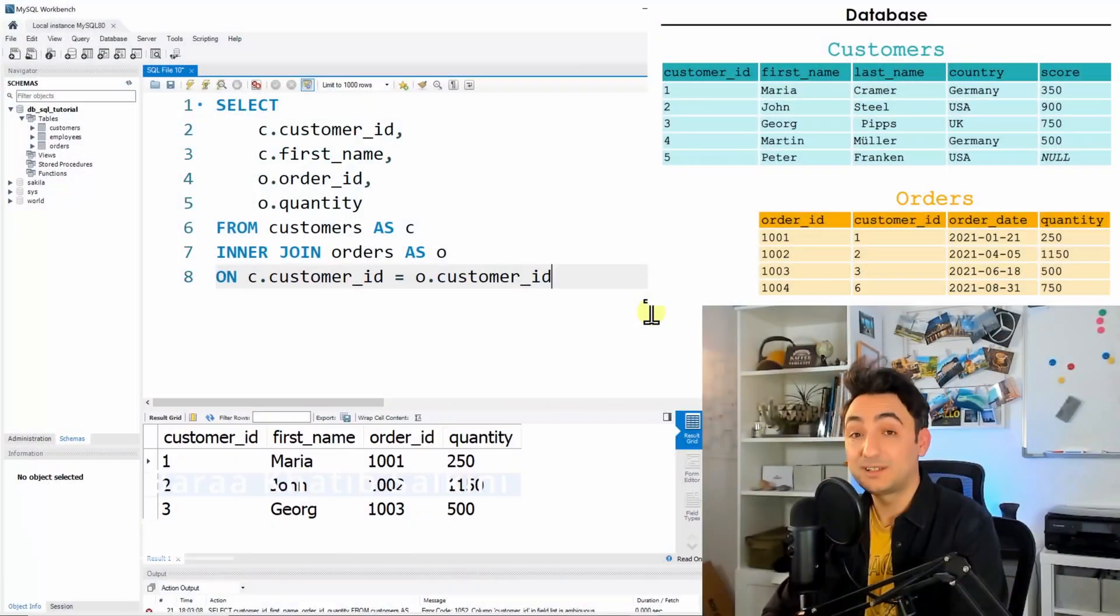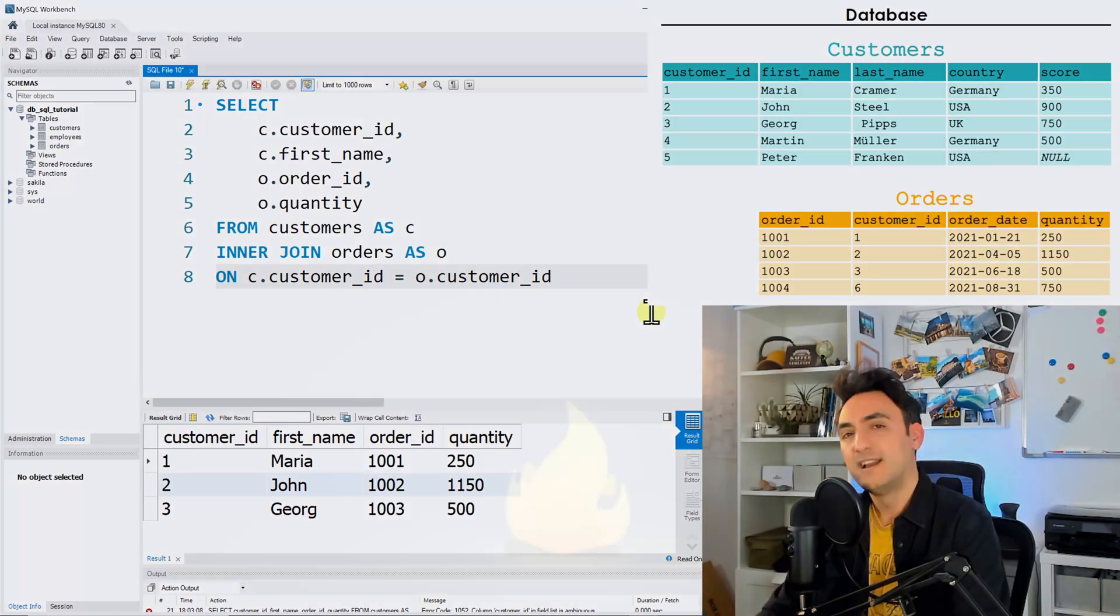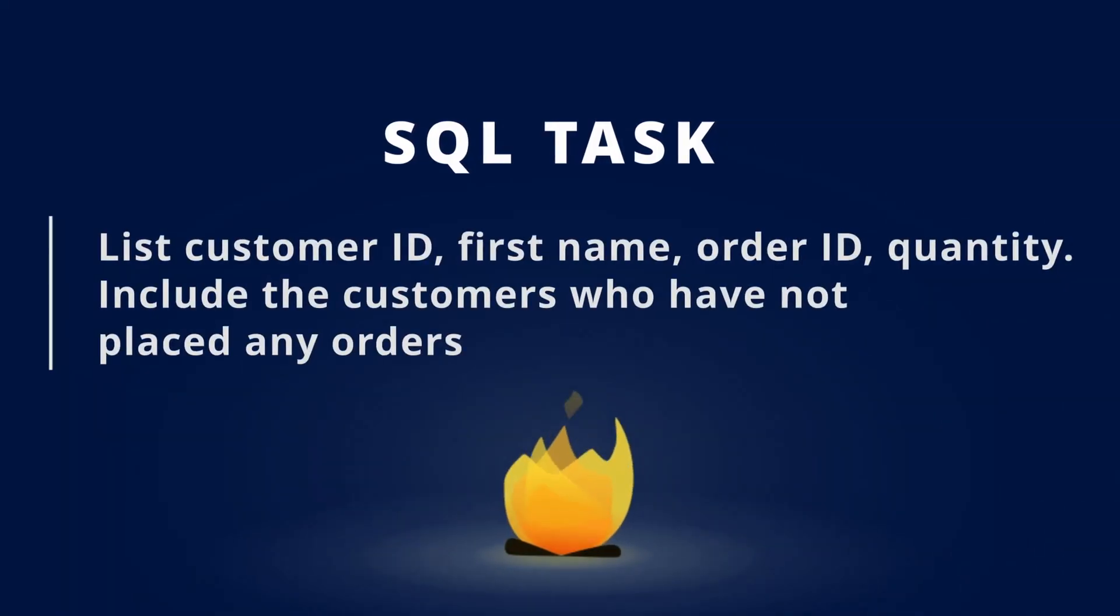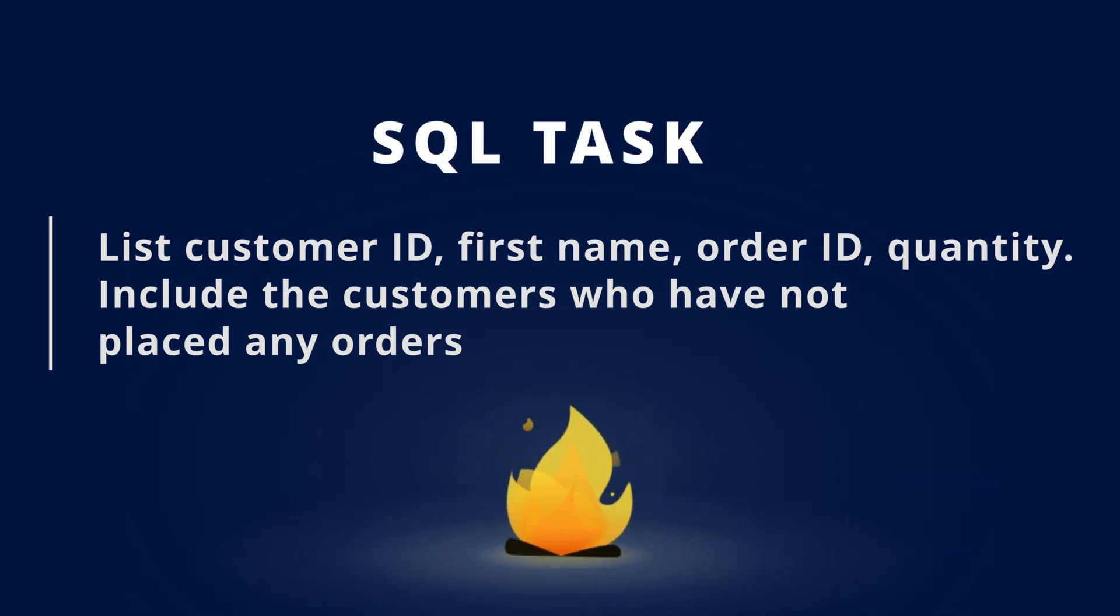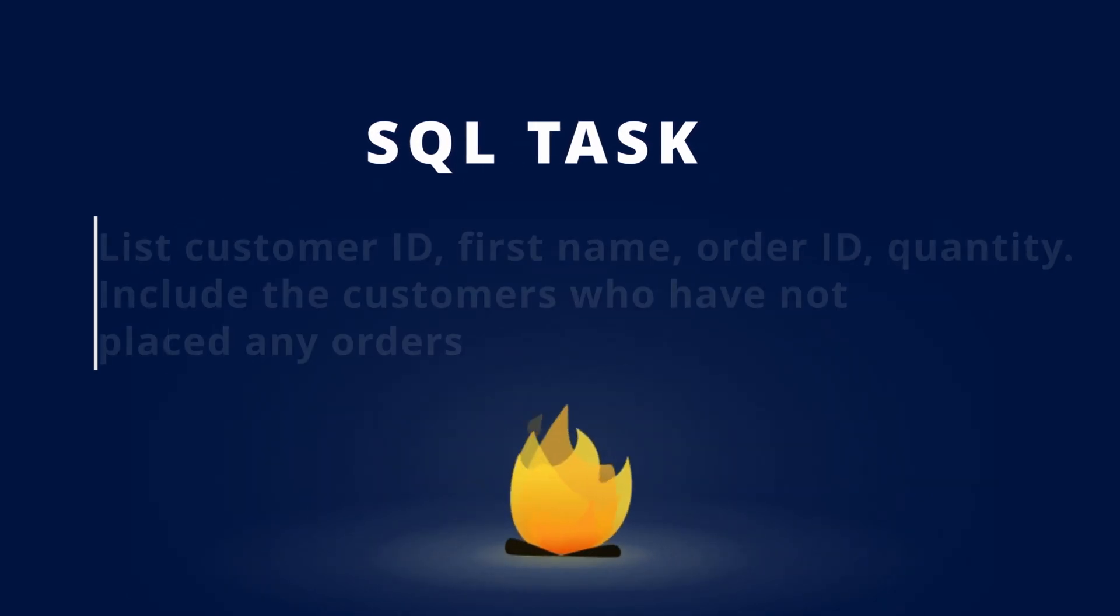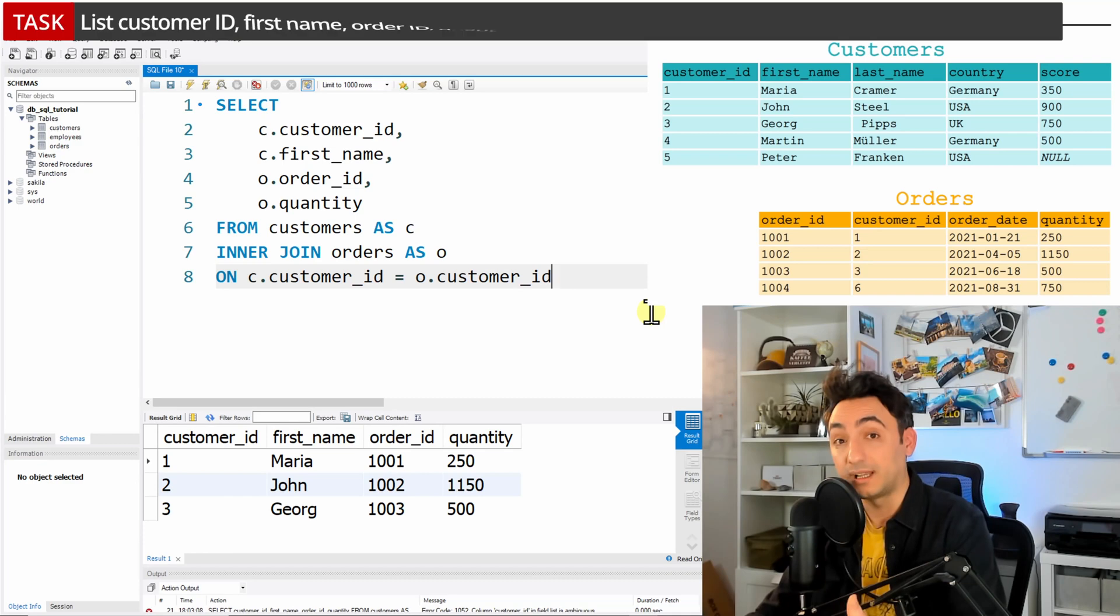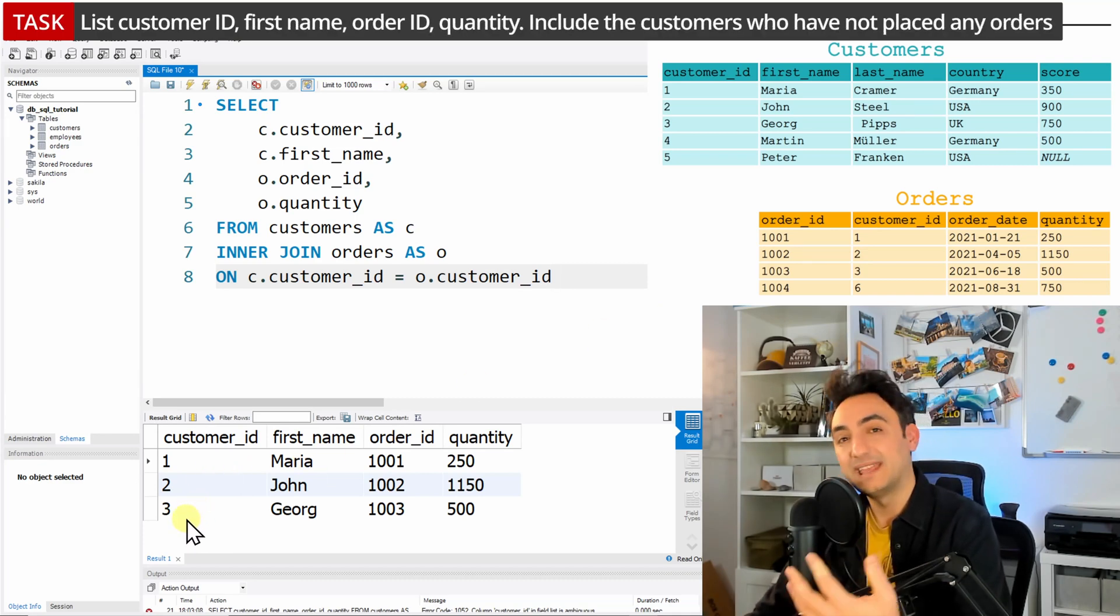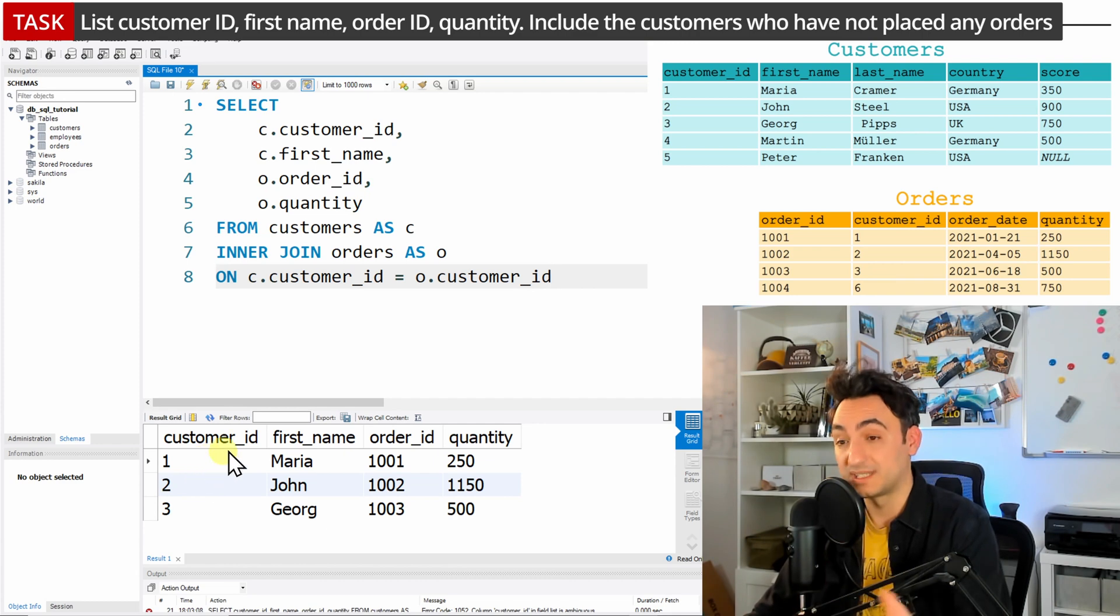Okay, so now let's go to the next task. We have the following: find all customer ID, first name, order ID, quantity, but include those customers who didn't place any orders. So for us, that means we need to see as the result all the customers, not only those customers that did place an order, but all the customers.